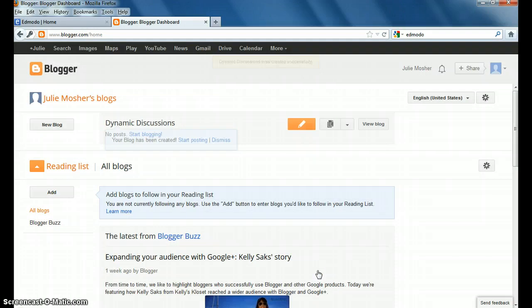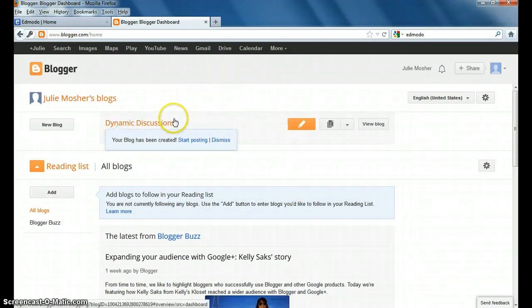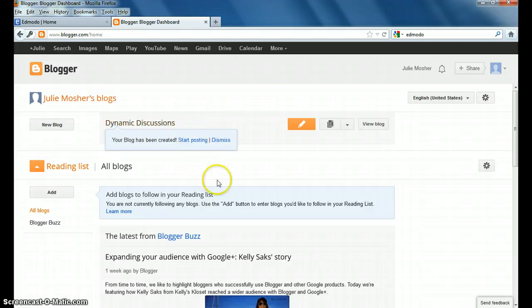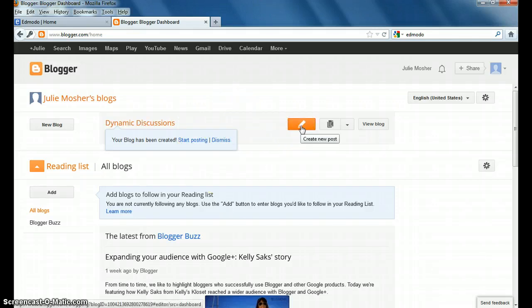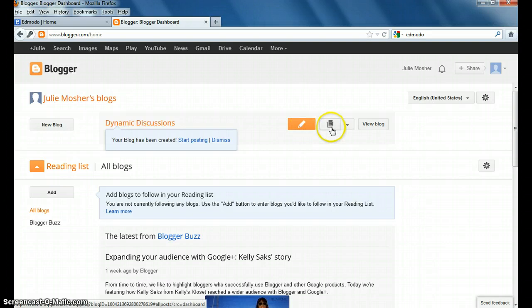Now it says that it's ready. My blog has been created. I can start posting or I can dismiss. Whichever you choose, create a new post there.